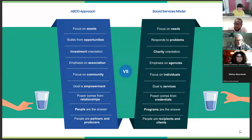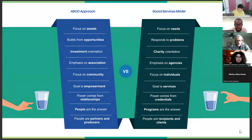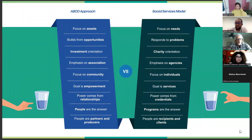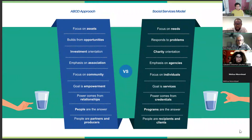First and foremost, ABCD is an approach to how we engage in community. One way to understand it is in contrast to a model we're all familiar with, especially if you're anywhere in or near the health sector, which is a services model. Services models were developed in the middle 20th century alongside medical models being professionalized, focusing on needs in a community and responding to problems. That services model's orientation is charitable — its emphasis is on agencies using public or philanthropic resources to help people who have needs or problems, focused on individuals and fixing individual problems by providing services.